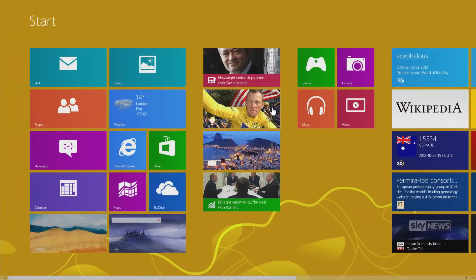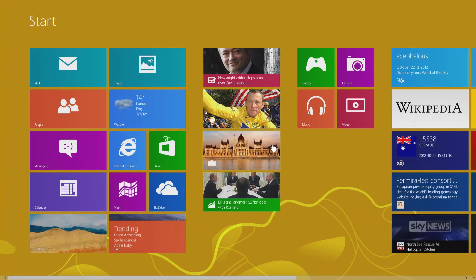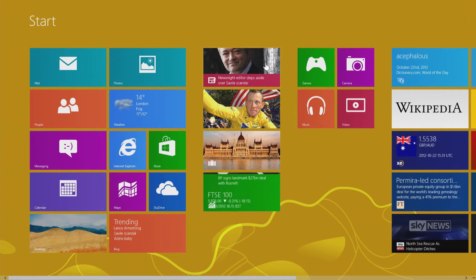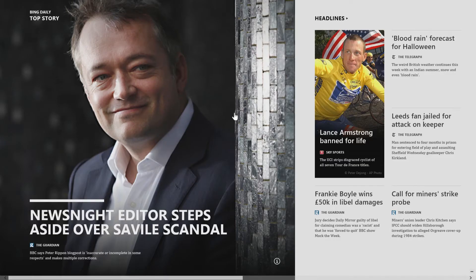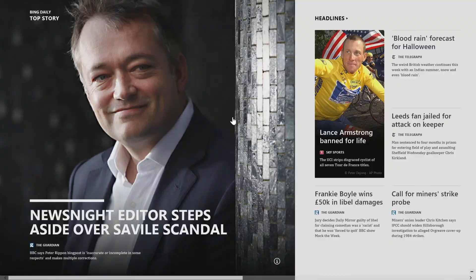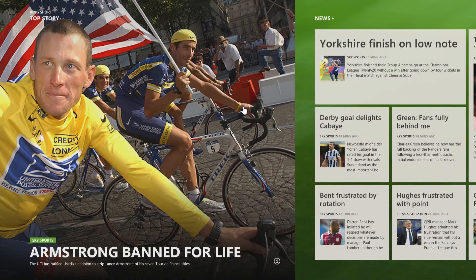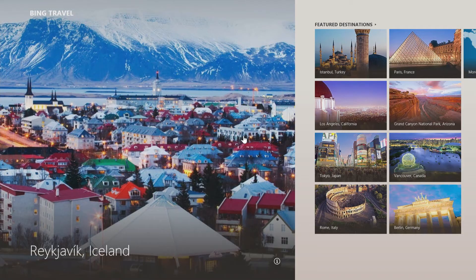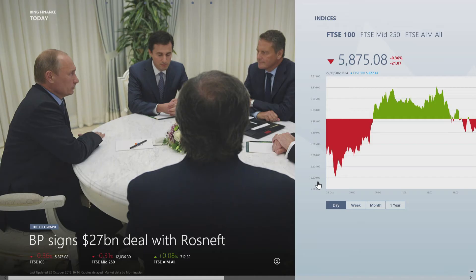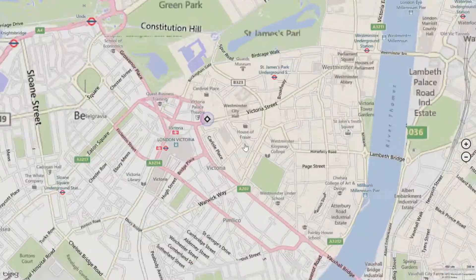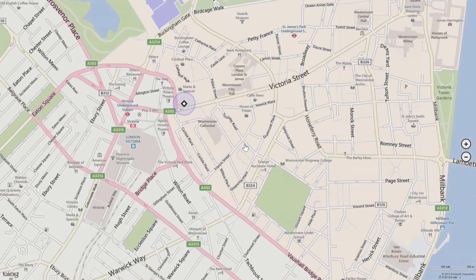Windows 8 embraces apps full on. Among the preloaded apps are some neatly aggregated content, so you can find news, sport, travel, and finance all in one place. And Maps looks great.